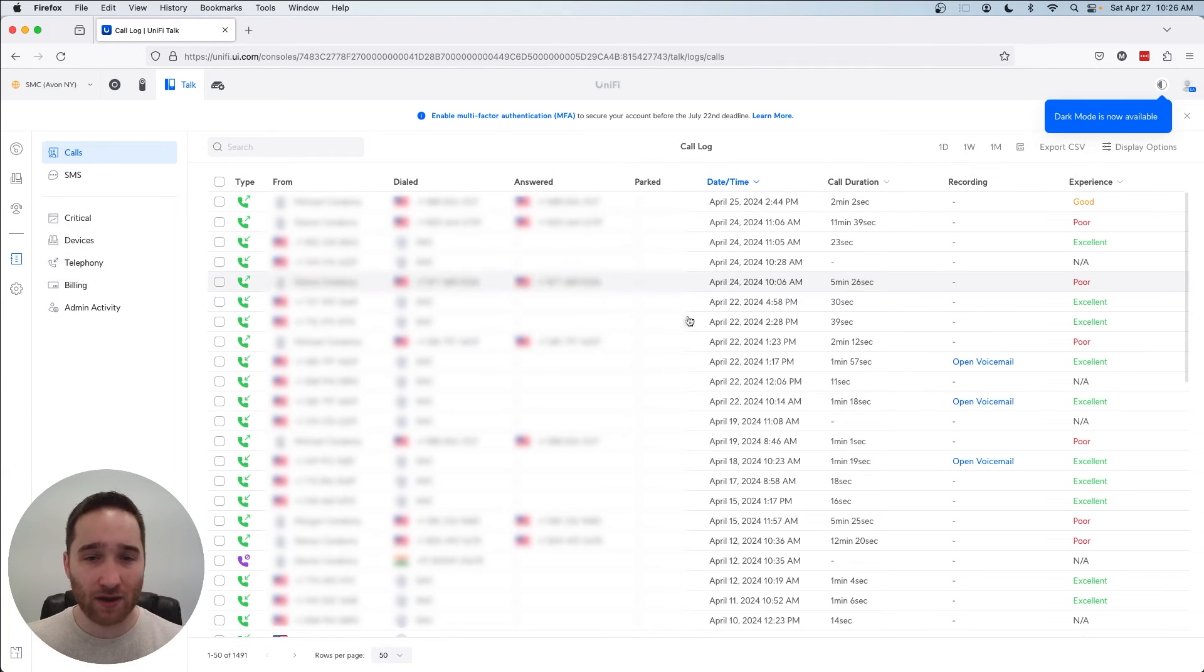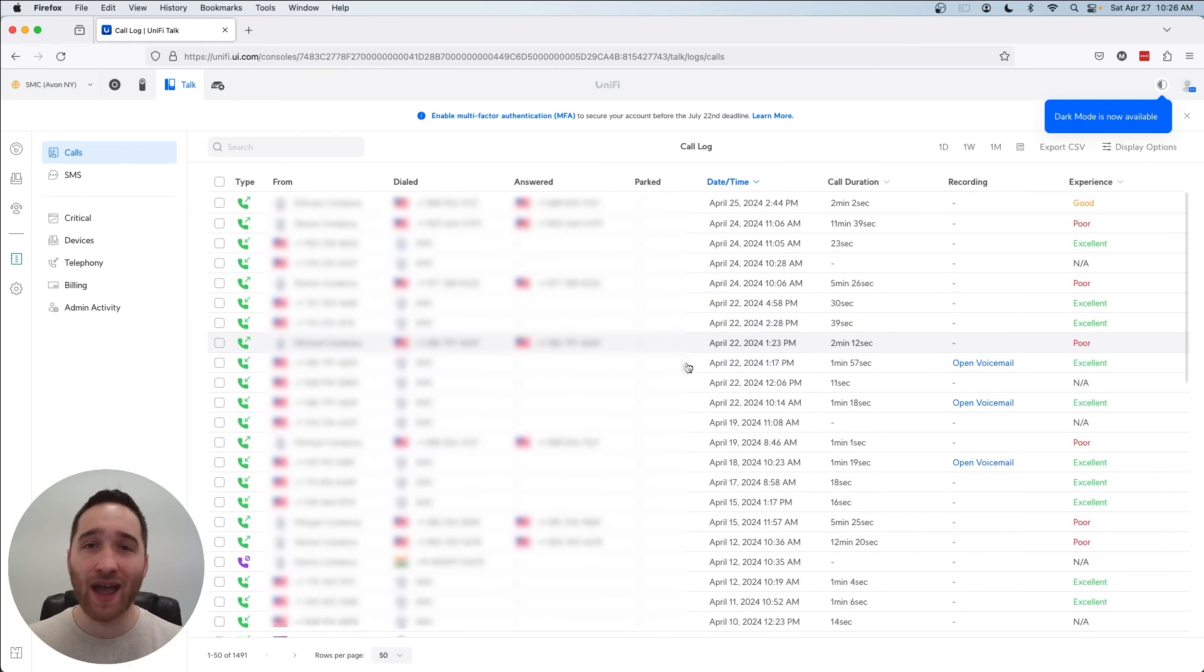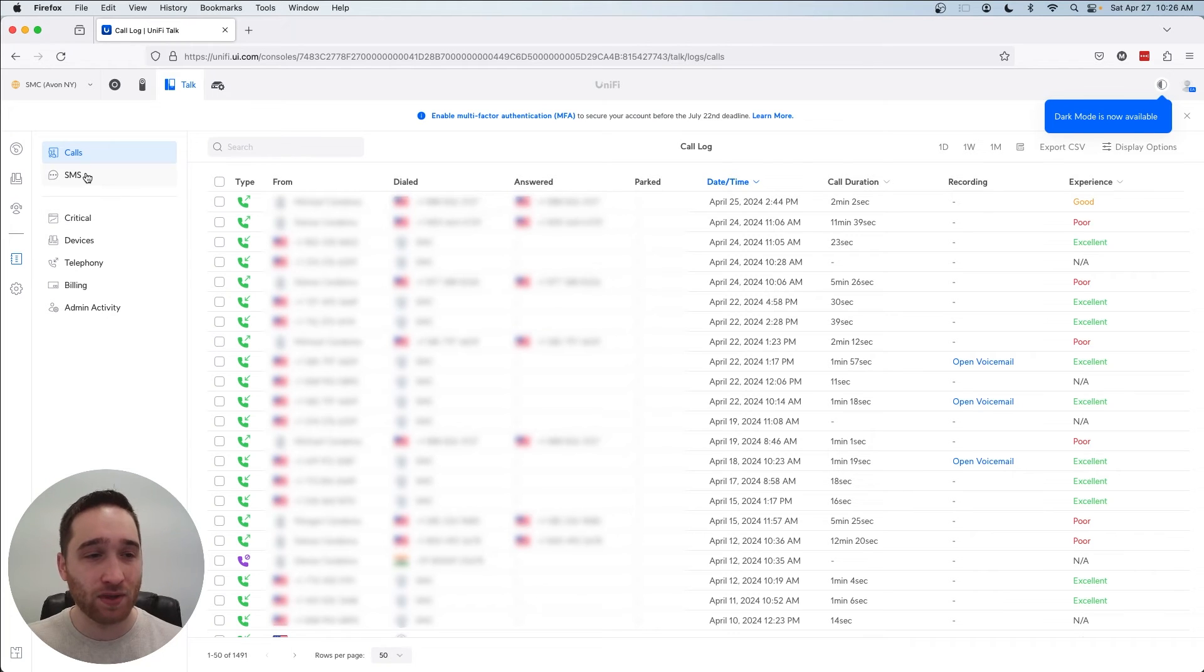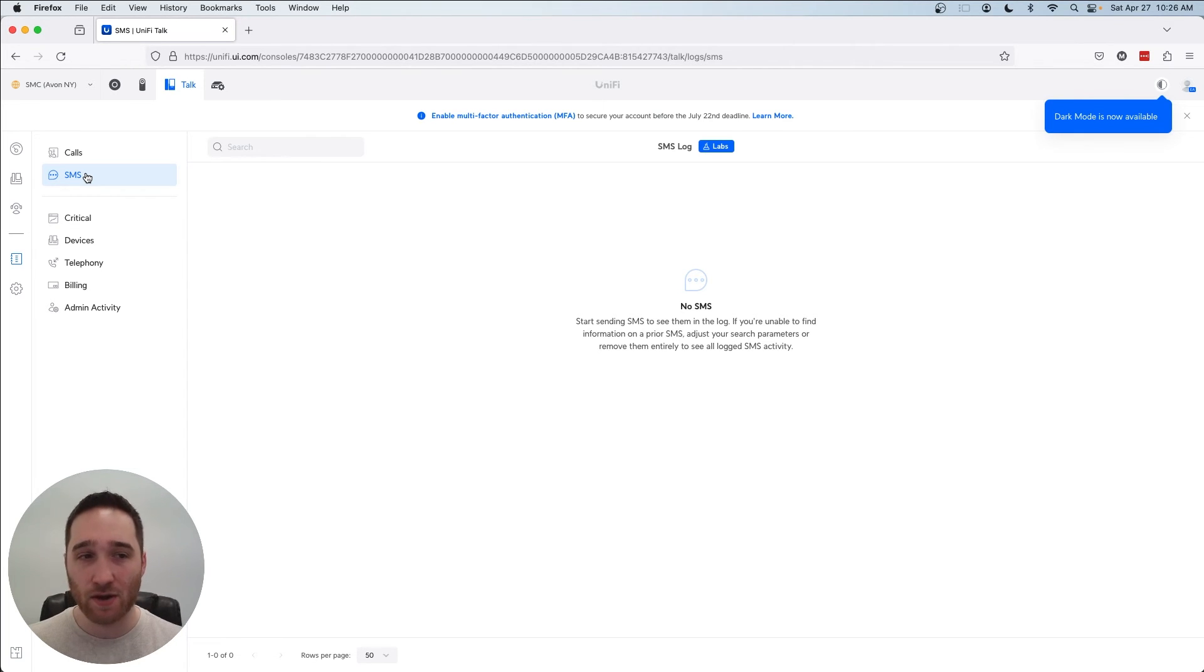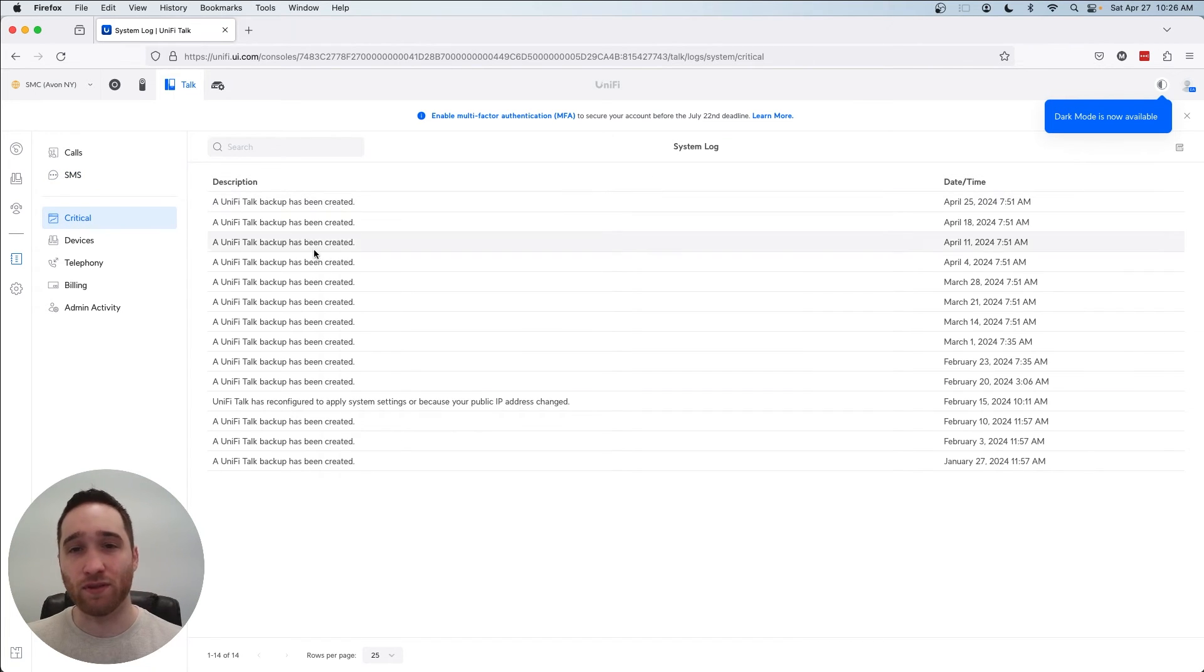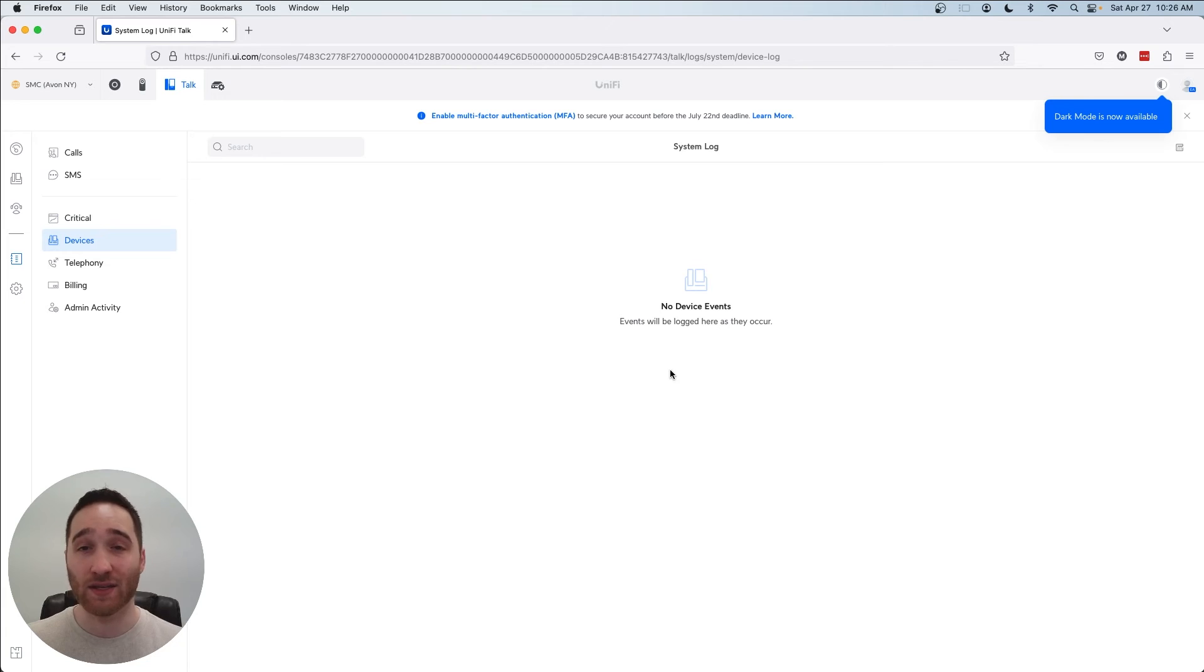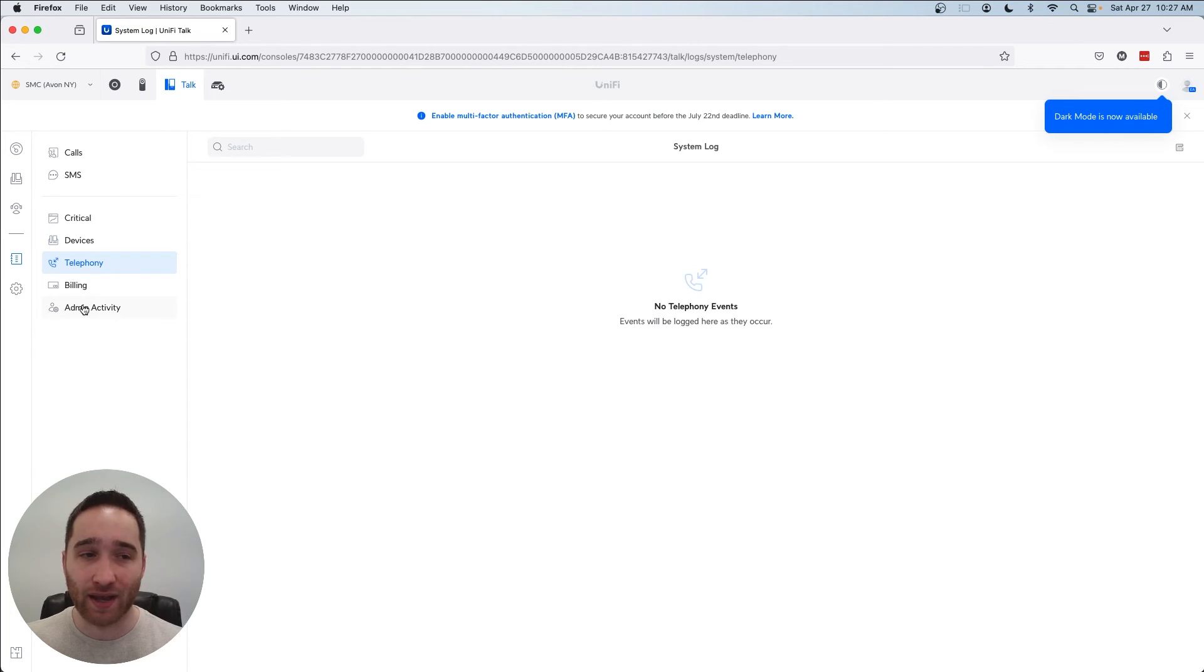Once again, we've got our system log and this is where you're going to see literally every call that comes in or goes out or is dialed internally for intercom. It also does have some basic SMS features, which I'm not going to get too in depth in right now because it's still in the labs environment. It's not an official feature just yet. But you can see critical information, such as when the last backup was taken. You can see event logs for specific devices. In my case, there are no device events right now, which is good. We have our telephony options, logs for telephony. We also have billing and admin activity, all standard affair.